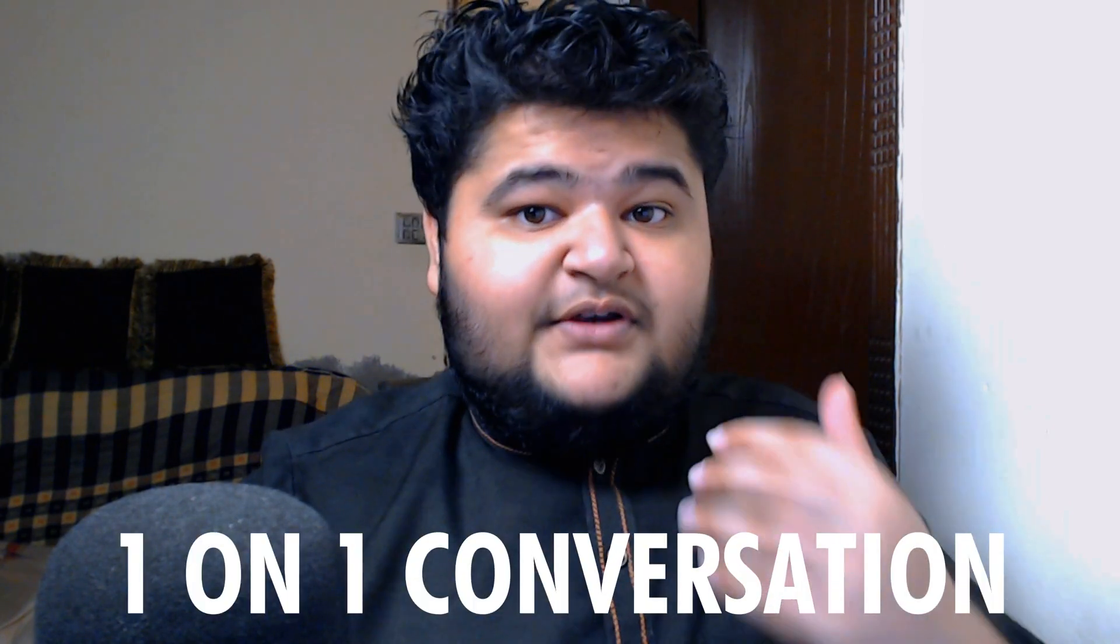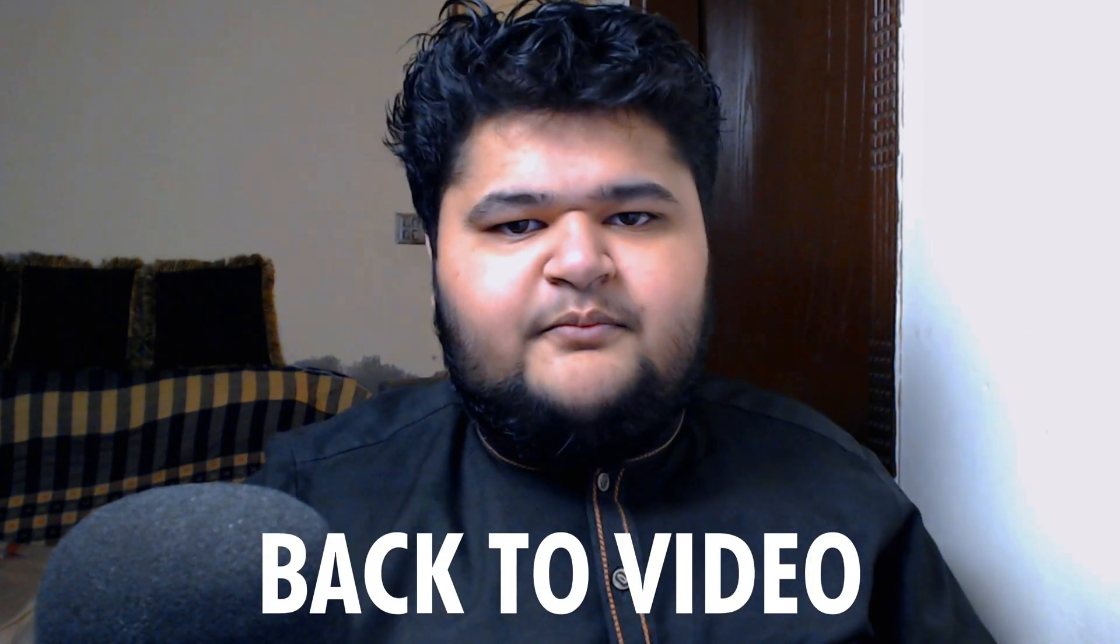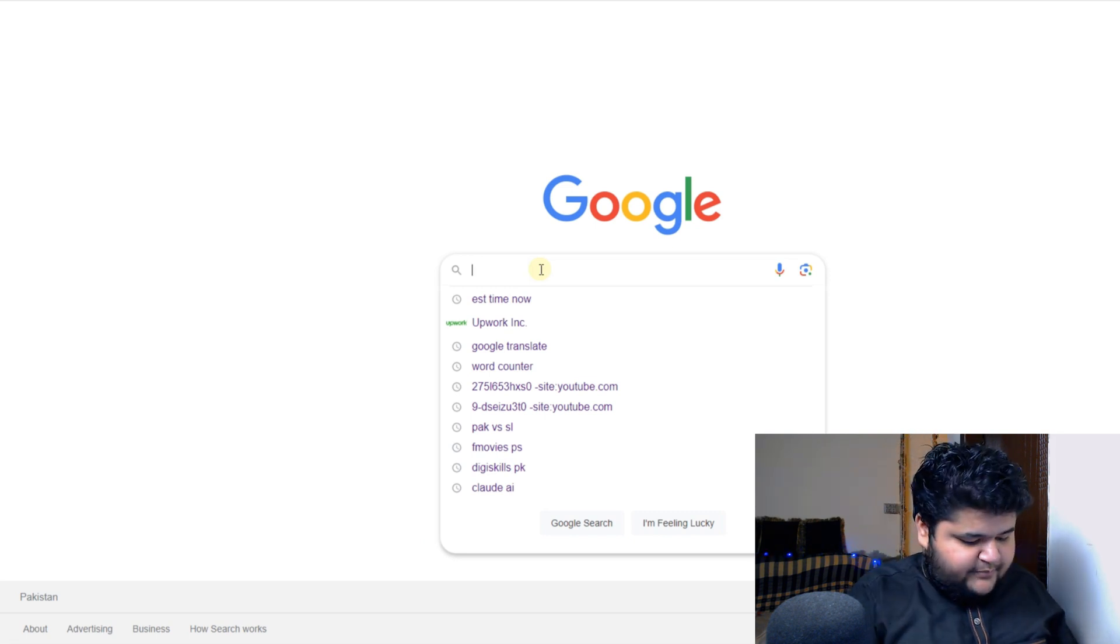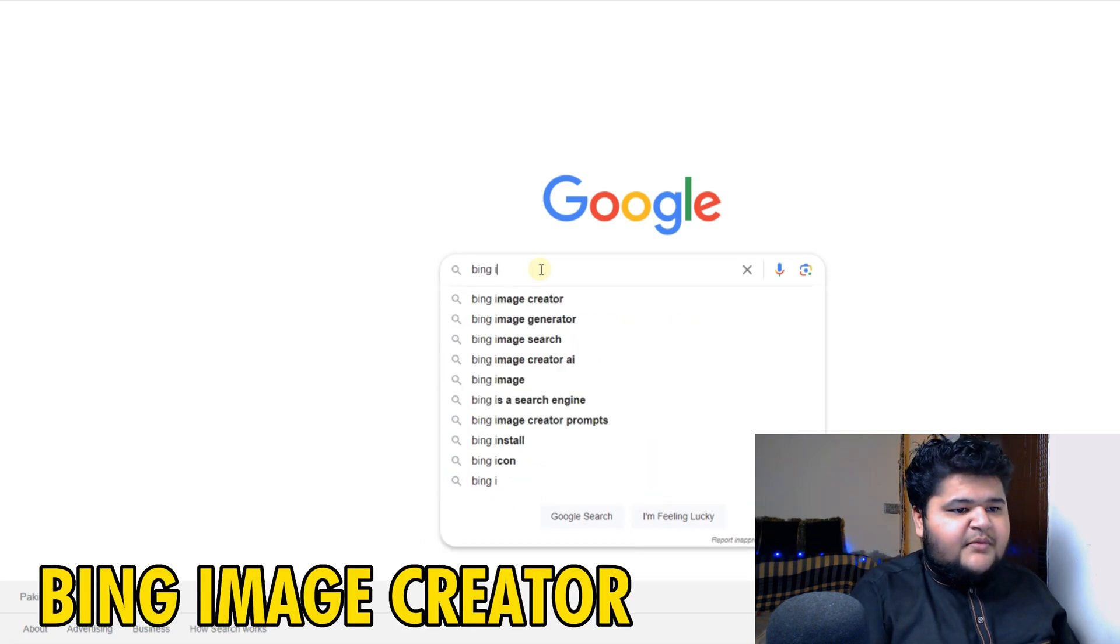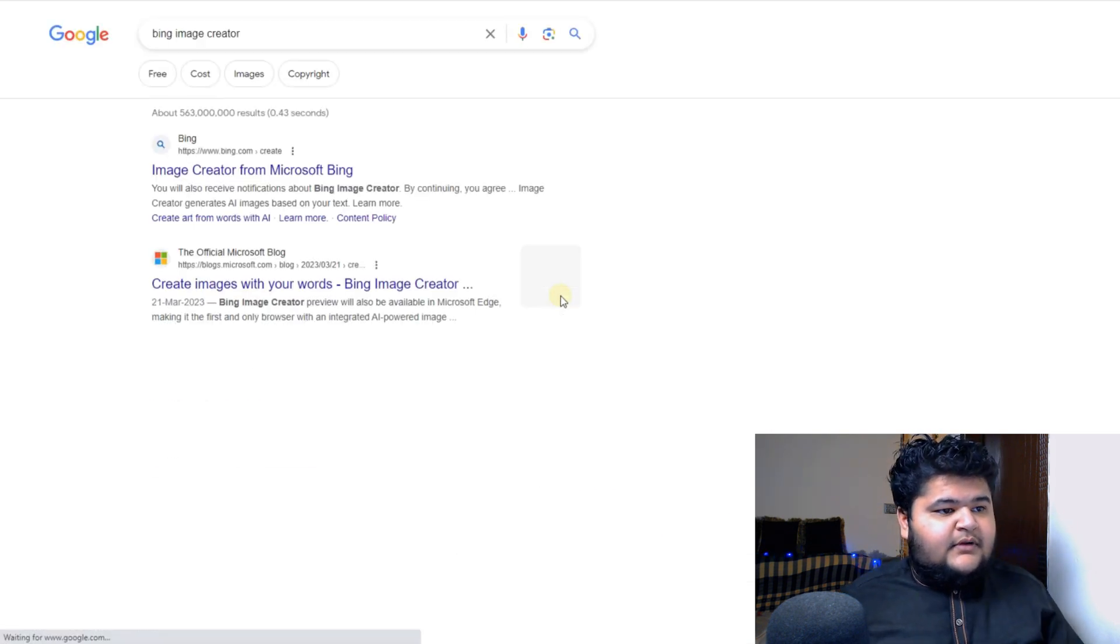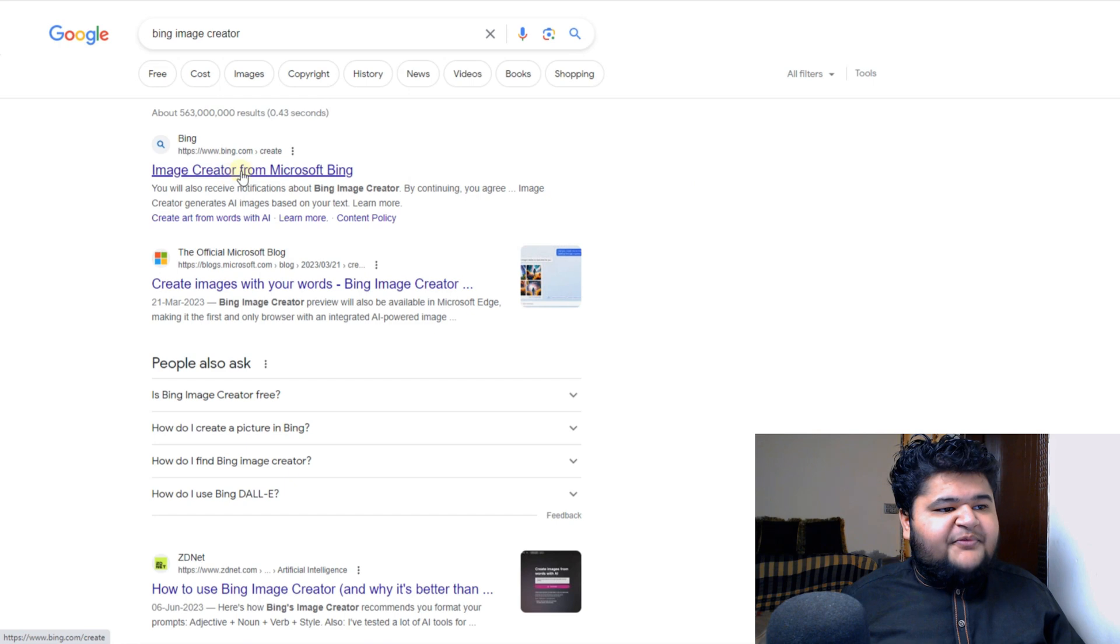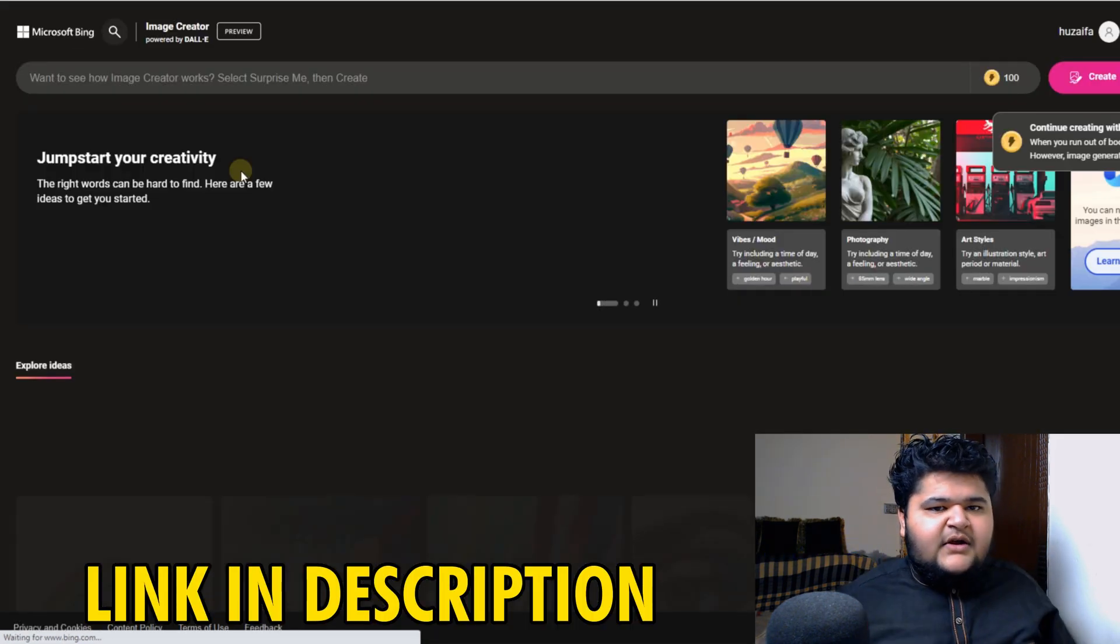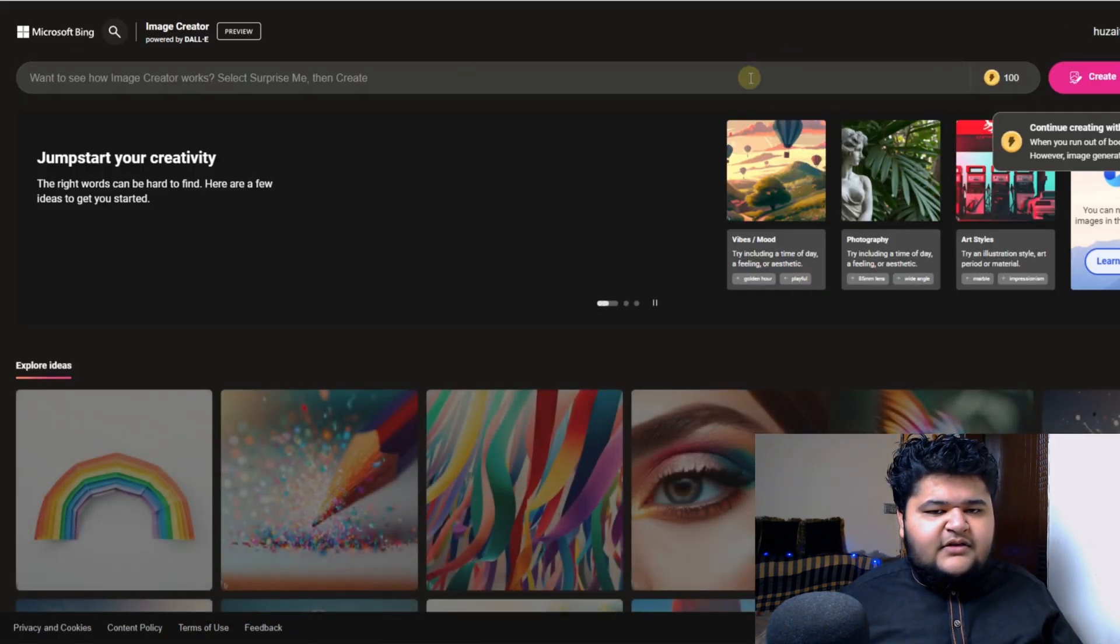Because we have reached a milestone and I'll discuss about it by the end of this video. So back to the video. To create your AI logo free of cost, you need to type Bing Image Creator and then you just need to click on this one.